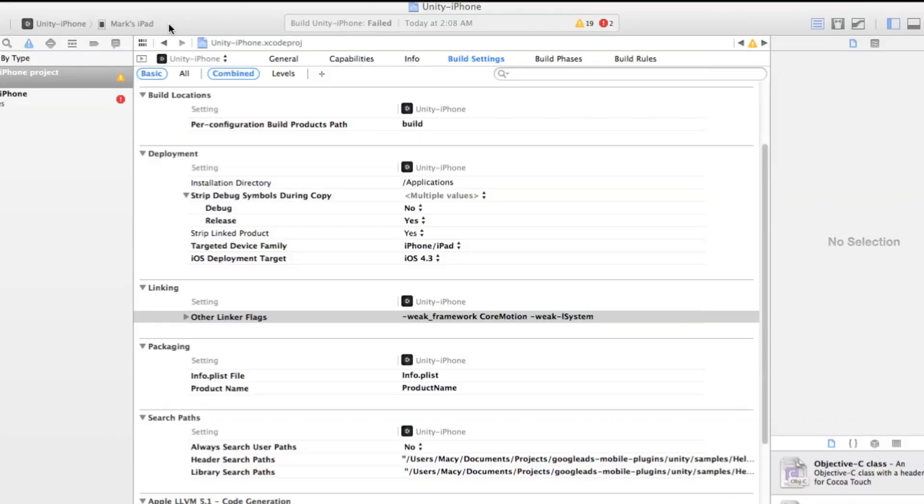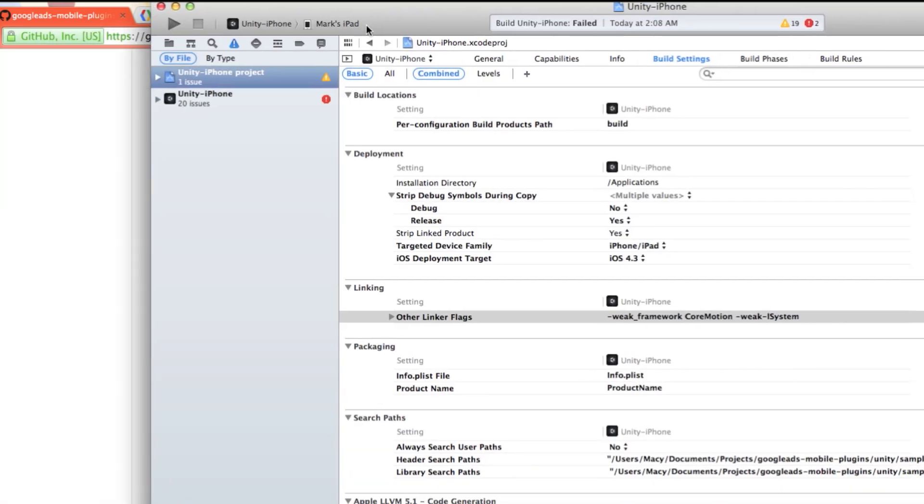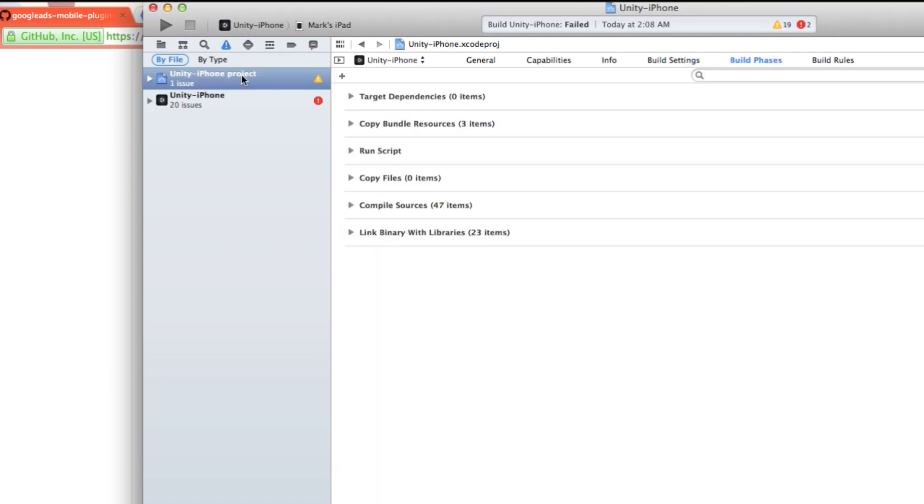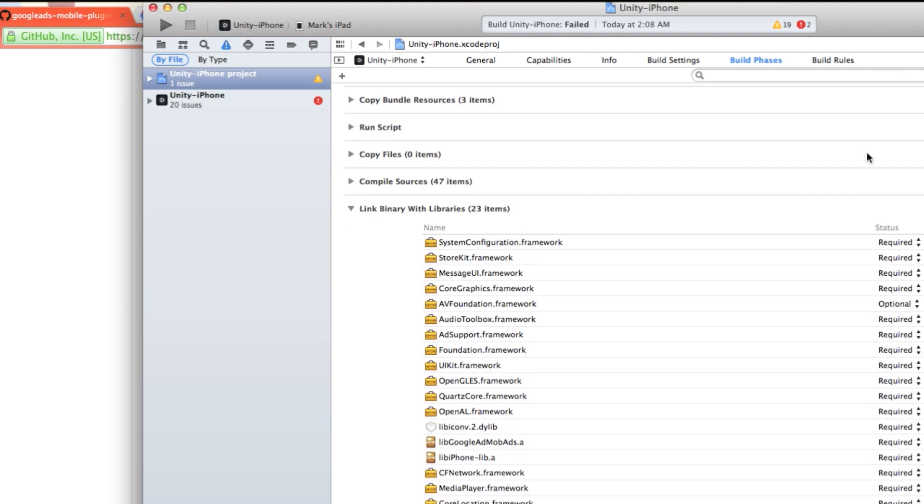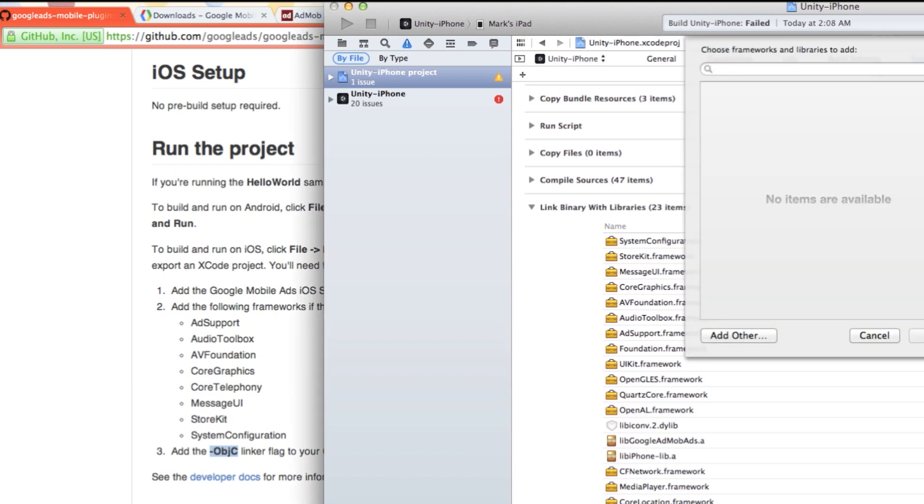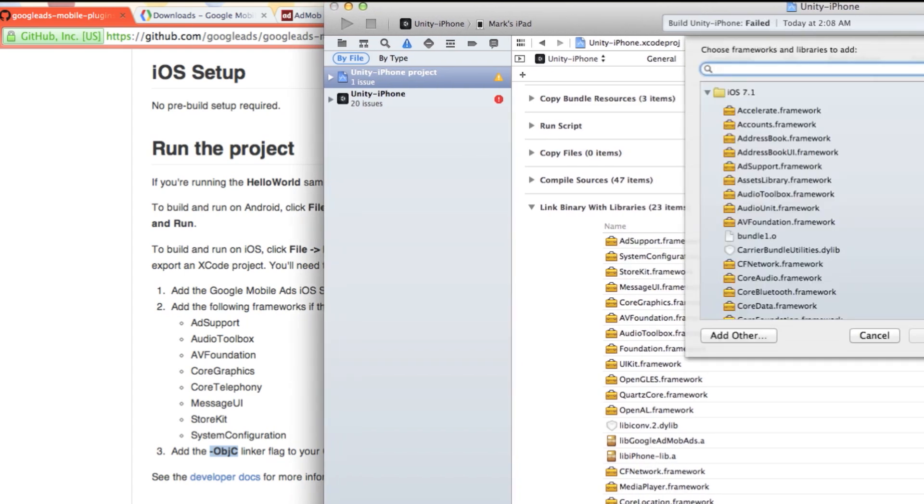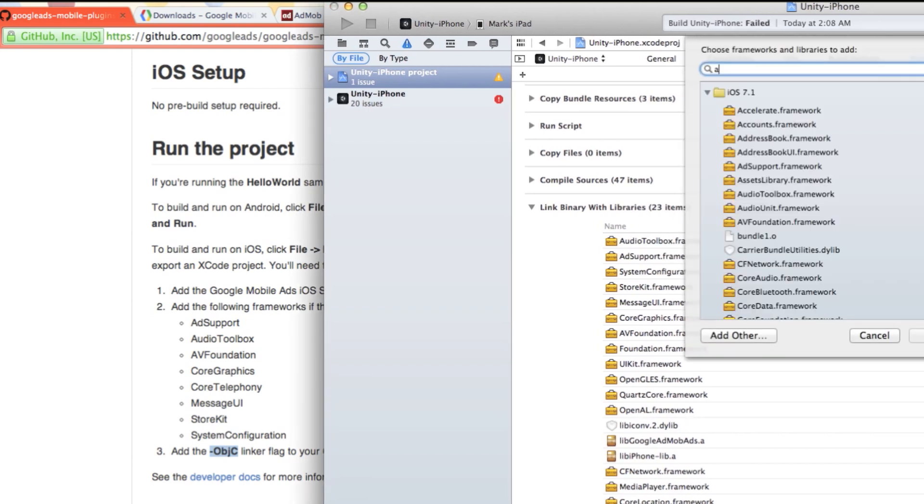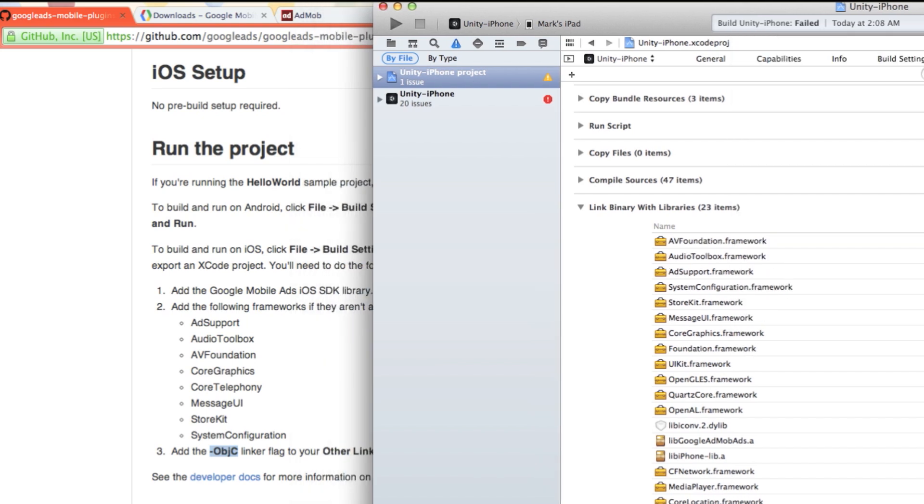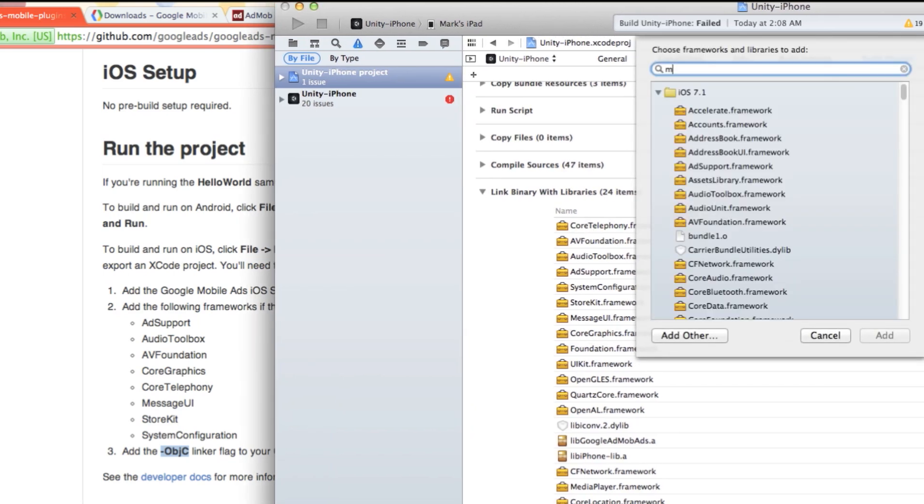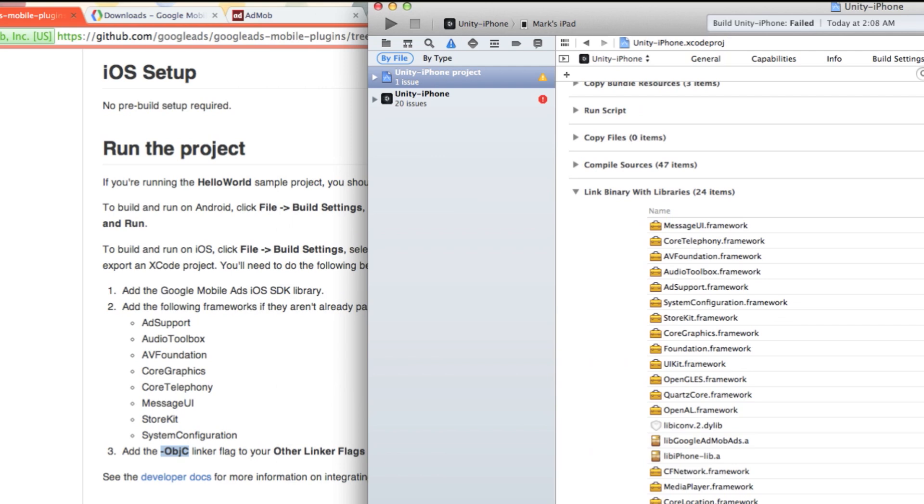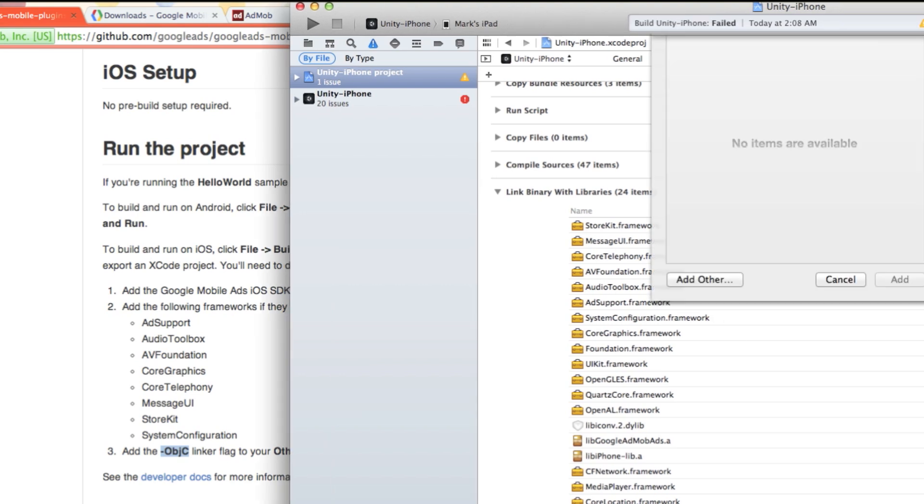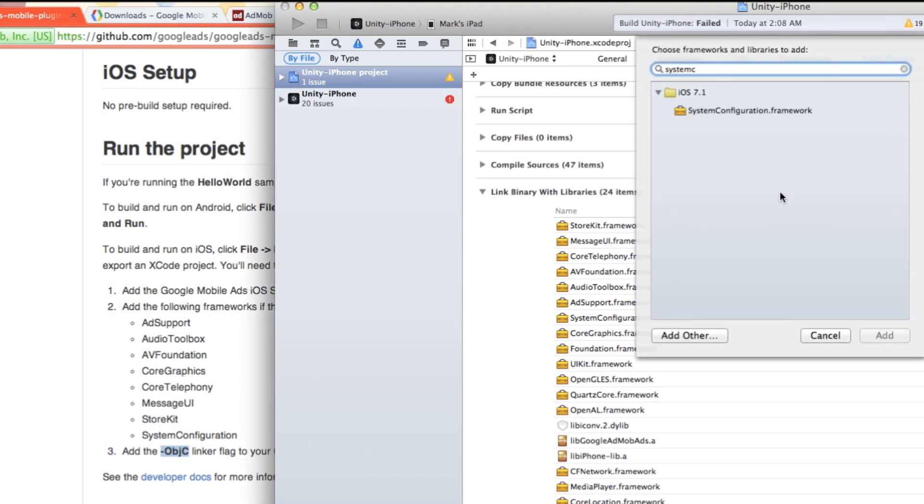Now we are in Xcode with the compiled project. This is not done yet. We still need to link libraries. So select the project folder, click on build phases. In this tab called link binary with libraries, we need to make sure all the libraries on this list are being added. So let's start with app support, audio toolbox, AV foundation framework, core graphics, and message UI framework. Store kit, system configuration framework.